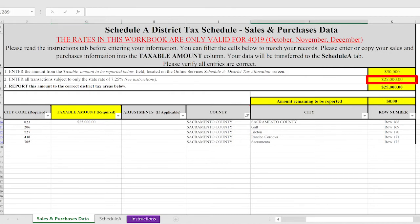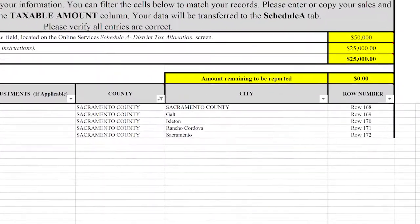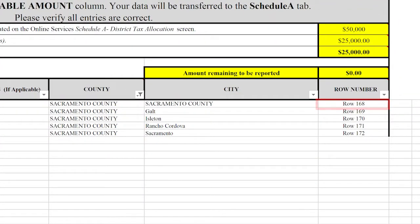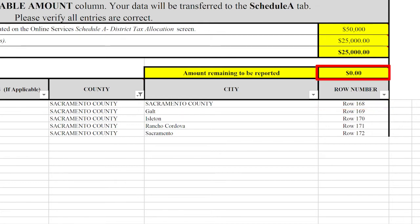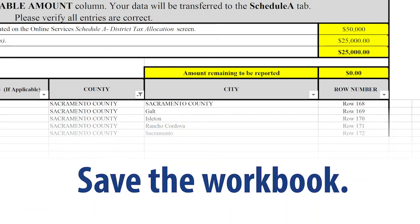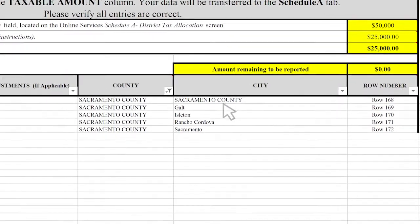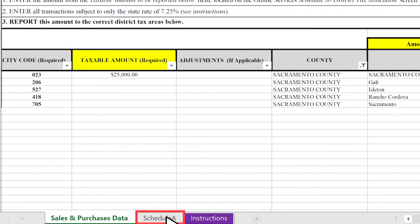Your entries will auto-populate on the Schedule A tab. The $25,000 for Sacramento County can be found on row 168 of the Schedule A tab for verification purposes. Once the amount remaining to be reported reaches zero, you can then save the Excel workbook. Select the Schedule A tab to verify your entries are correct.